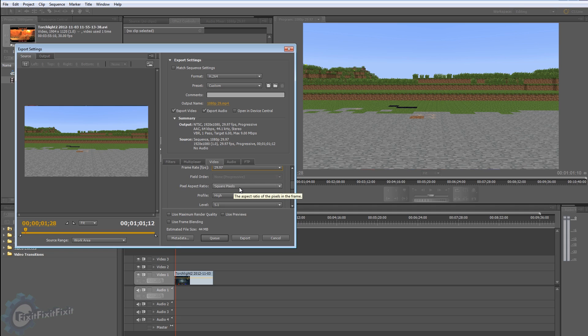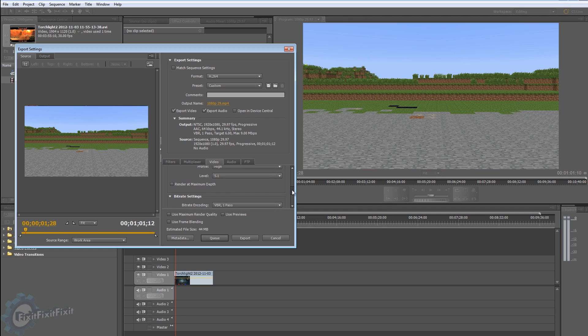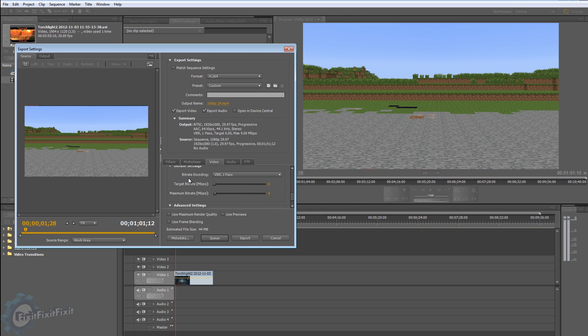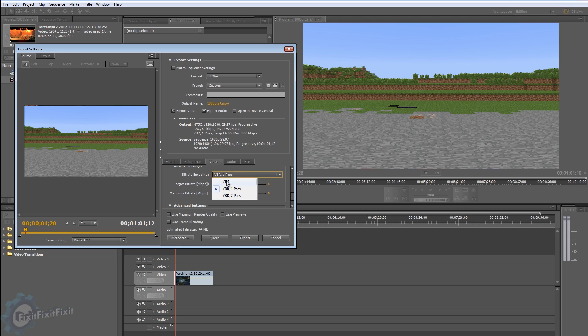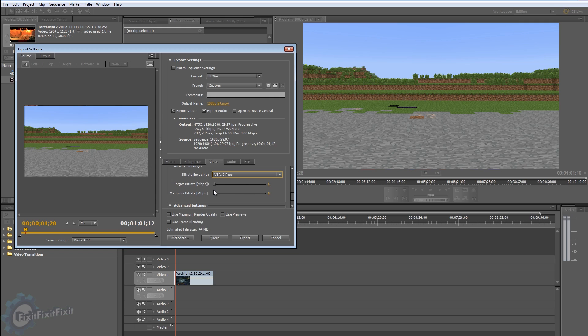And then we have a bit rate encoding. You always want to set this to VBR 2 pass.